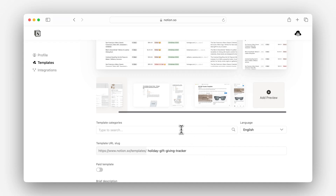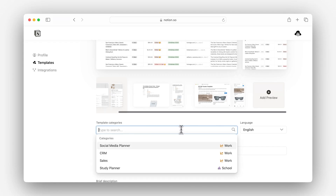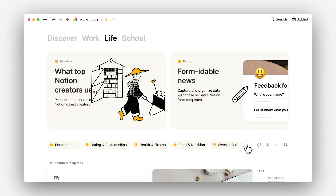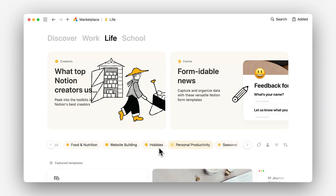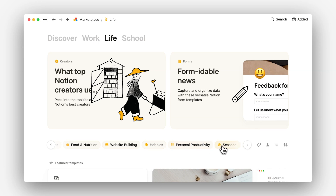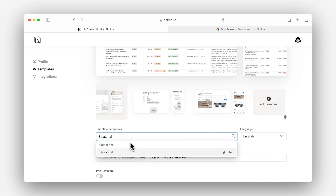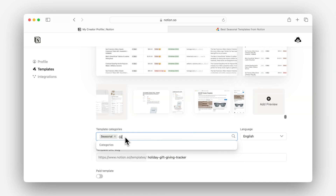Next, categories. You can browse categories in the dropdown here, or by exploring the full taxonomy in the template gallery. For example, this gift guide fits under the 'Seasonal' category and the 'Gifts and Wishlist' category. I will tag both of those here.